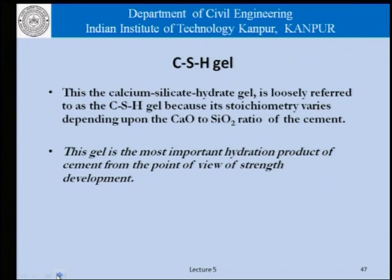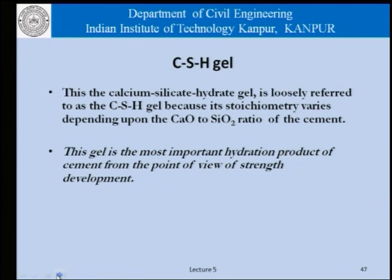Coming to CSH gel, which is the most important hydration product. The calcium silicate hydrate gel, referred to loosely as CSH gel, has a stoichiometry that varies depending on the amounts of calcium oxide and silicon oxide in the cement. This important gel is the most important hydration product from the point of view of strength development. The denser and better quality CSH gel we get, the better is the strength as far as cement is concerned.